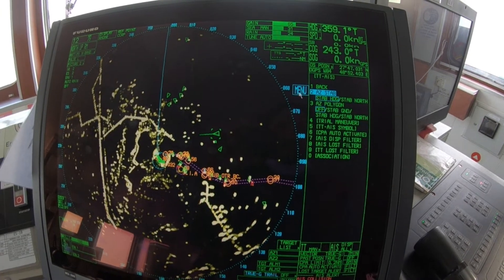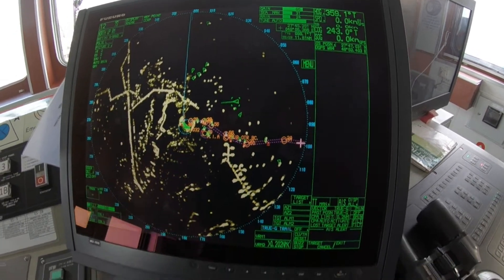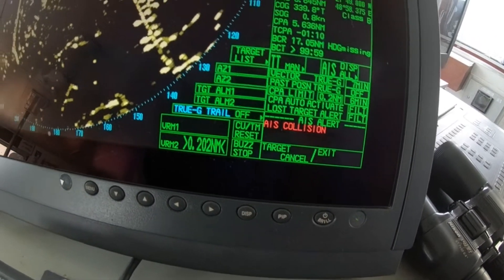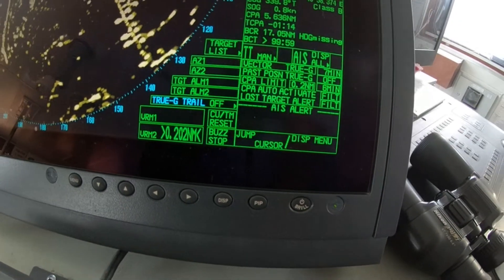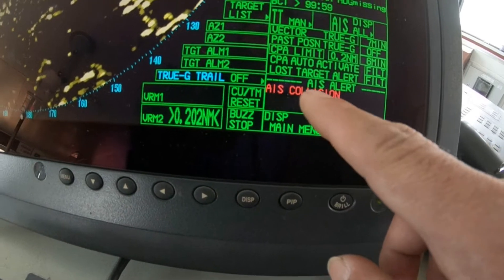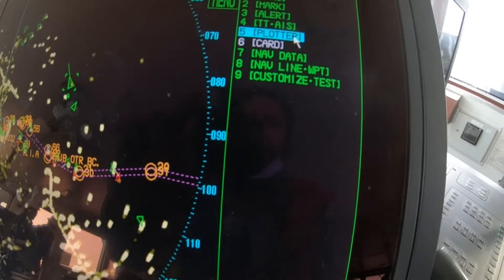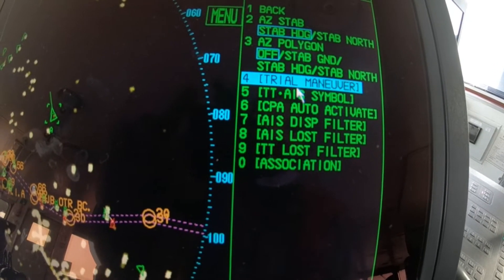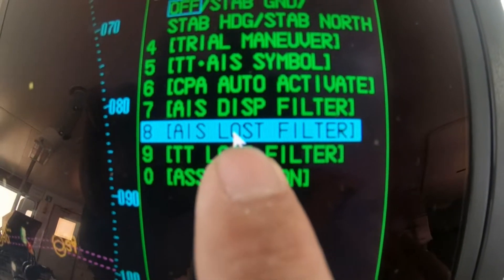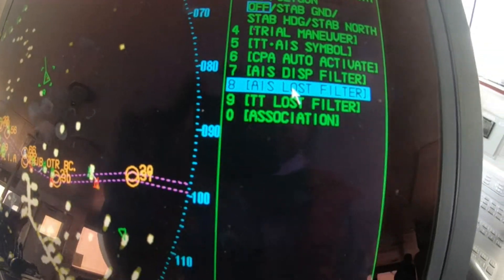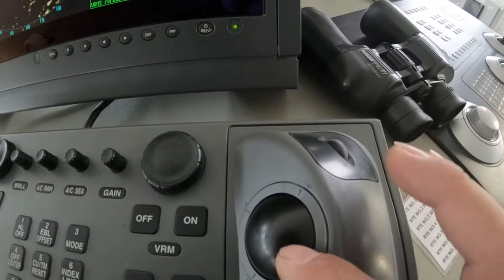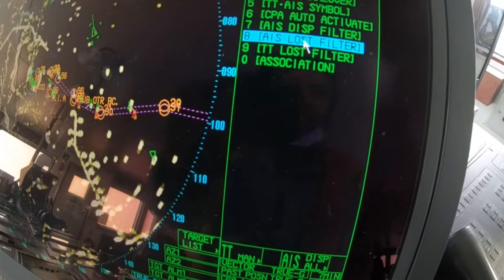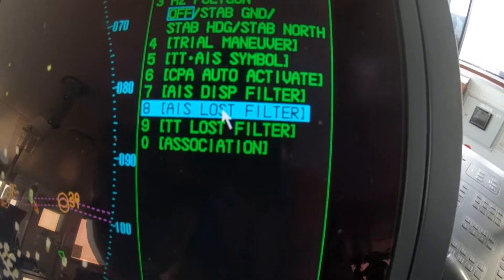The second problem is the AIS lost alarm. You can see the AIS collision alarm here as well. To find the setting, go to AIS lost filter — I'm using the trackball to navigate there and click it.